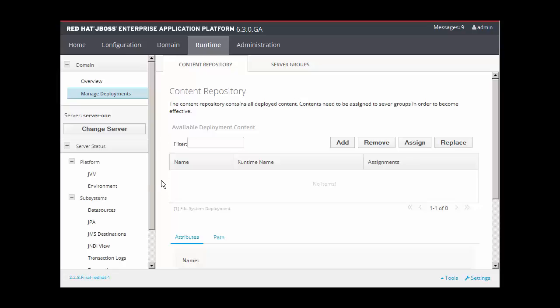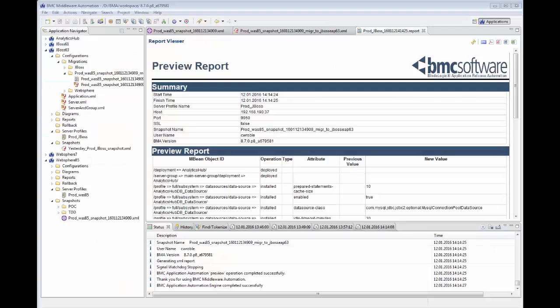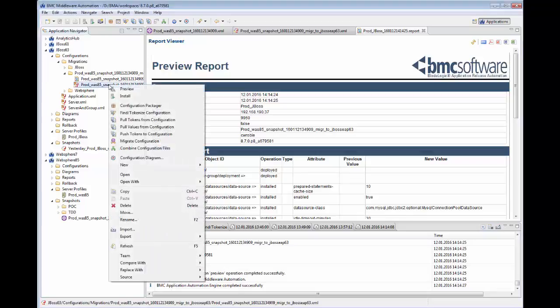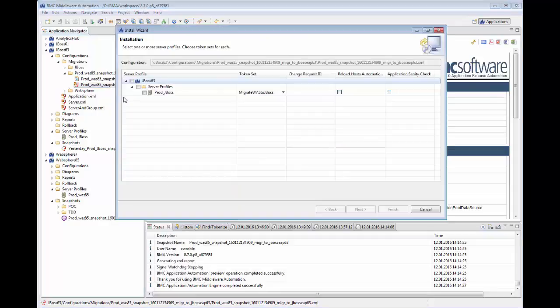So let's perform the migration. Back to BMA, right-click the migration configuration package and select Install.